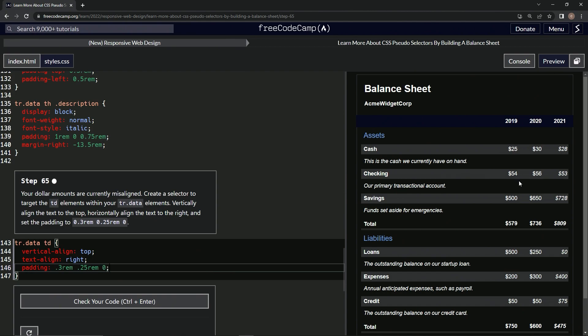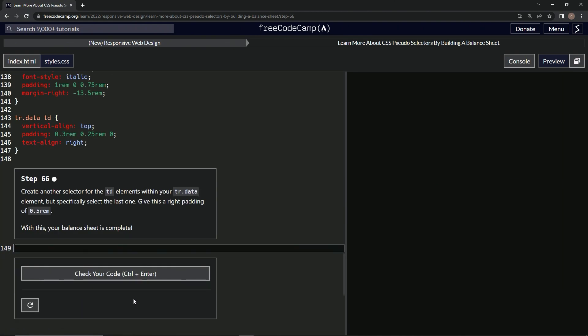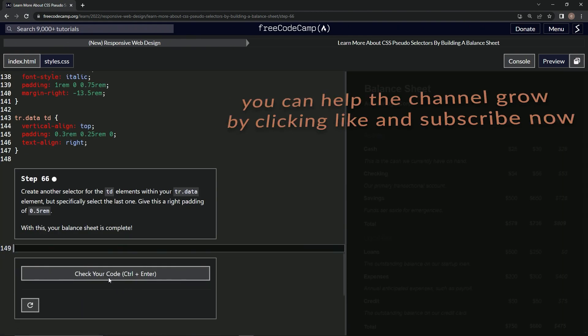All right. So now it looks just like this. It's kind of in the middle here, just like this checking cash and all these ones. Let's check it looks good and submit it. All right. Now we're on to step 66 and we'll see you next time.